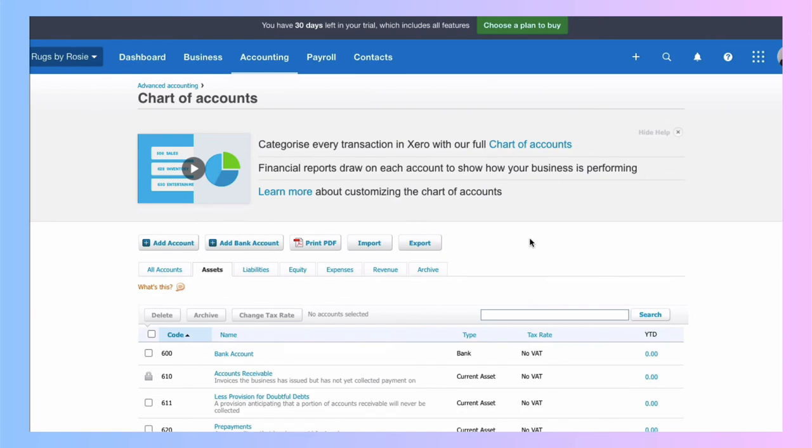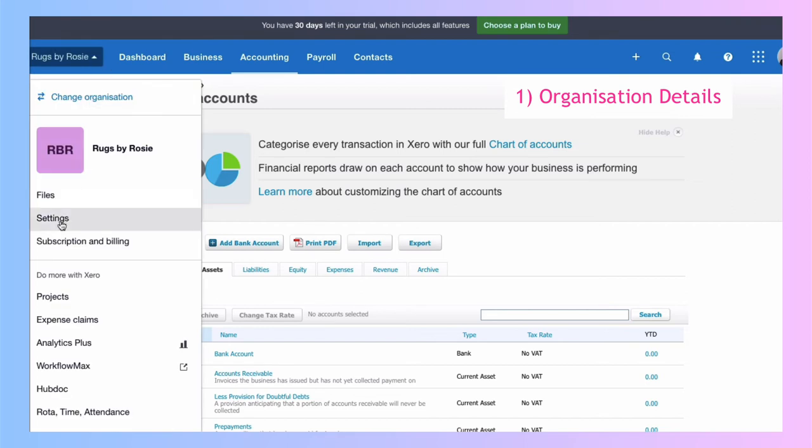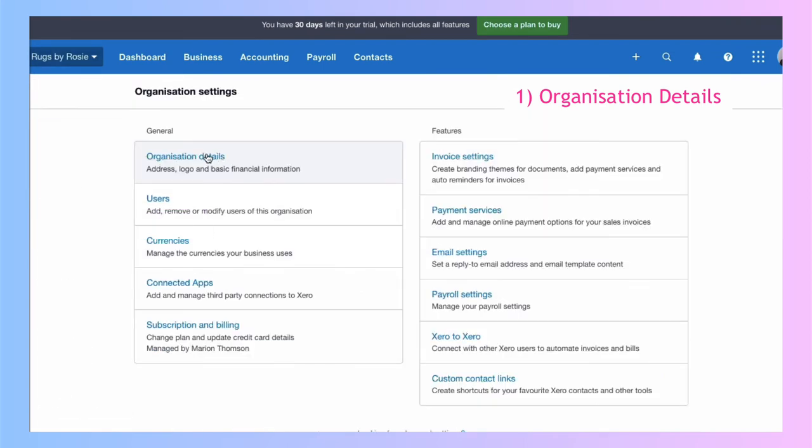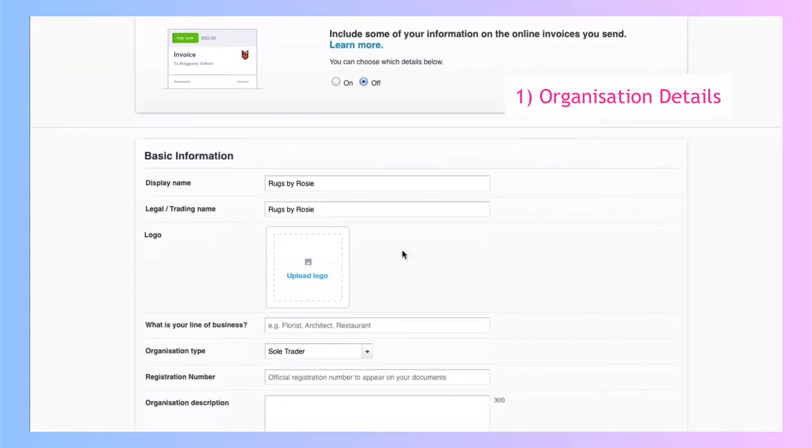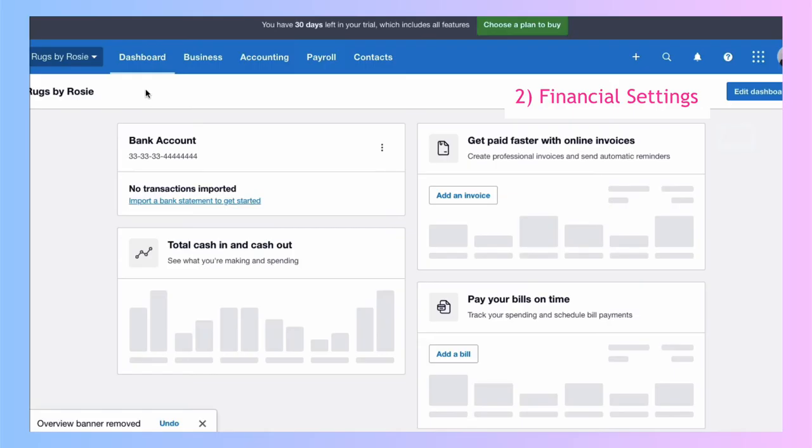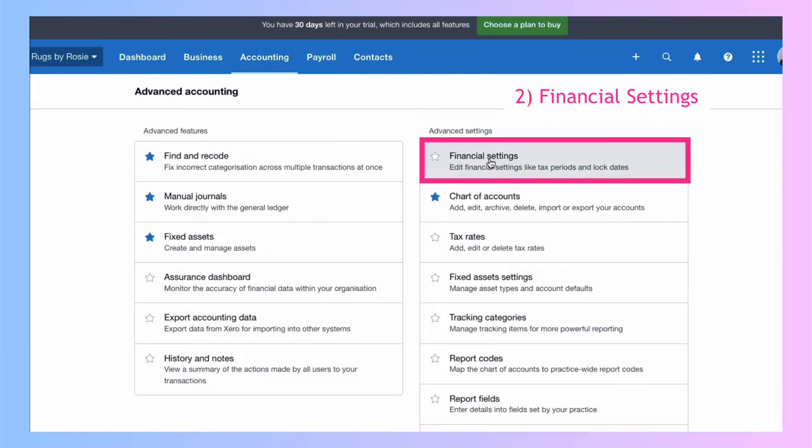So what about if you've already set up your sole trader account, but you want to make changes? Well, if you want to make changes to your organization details, you go to your business name and you would choose settings. Then you choose organization details. And here's the screen that you would change. For your financial settings, back on the dashboard, accounting, advanced, financial settings.